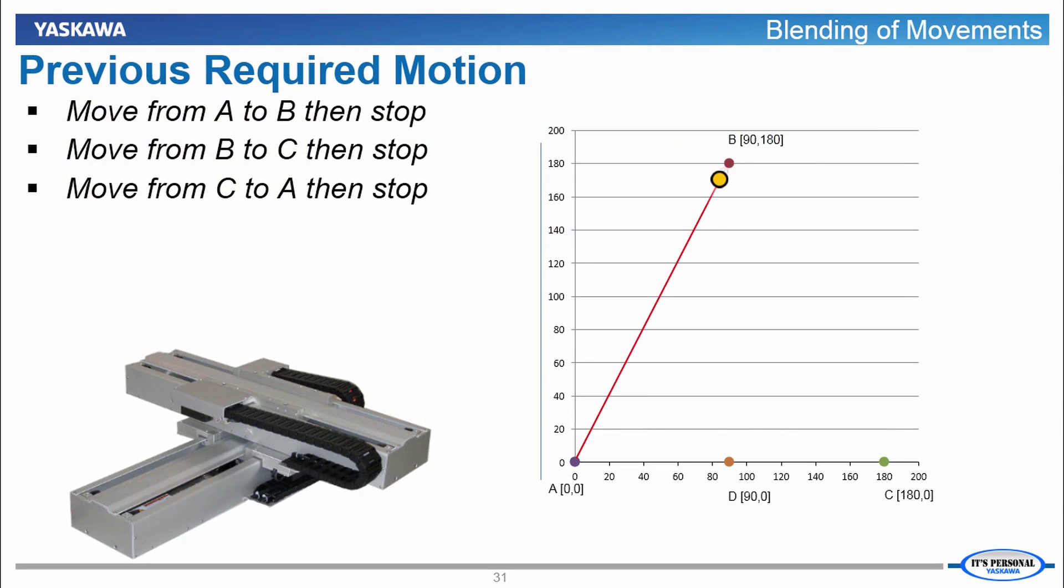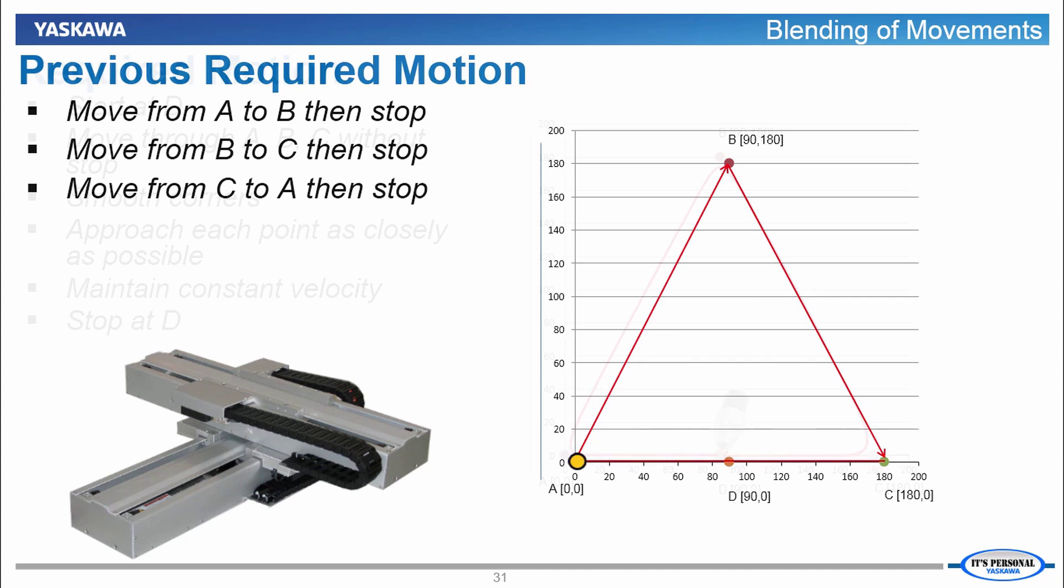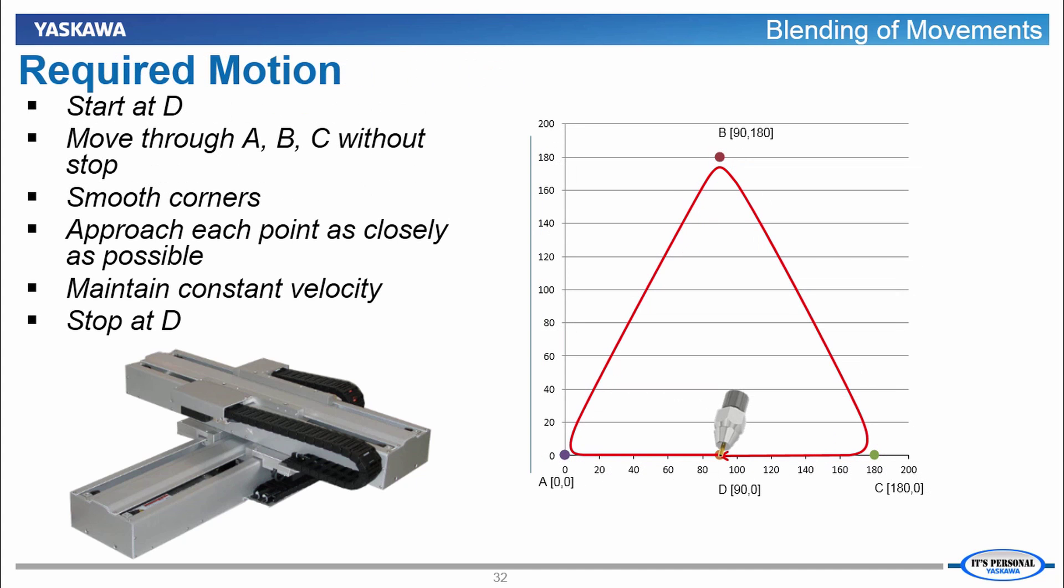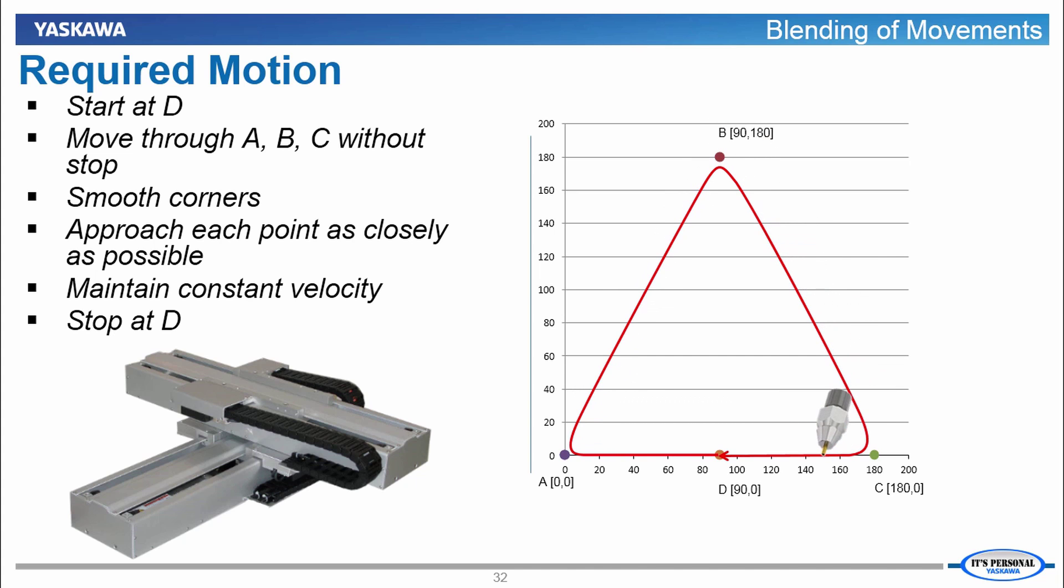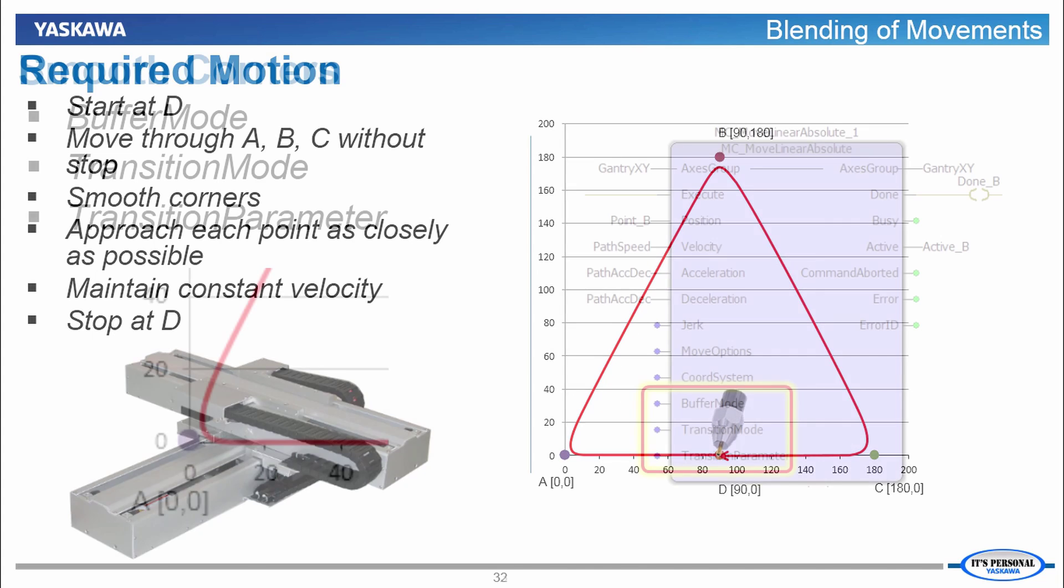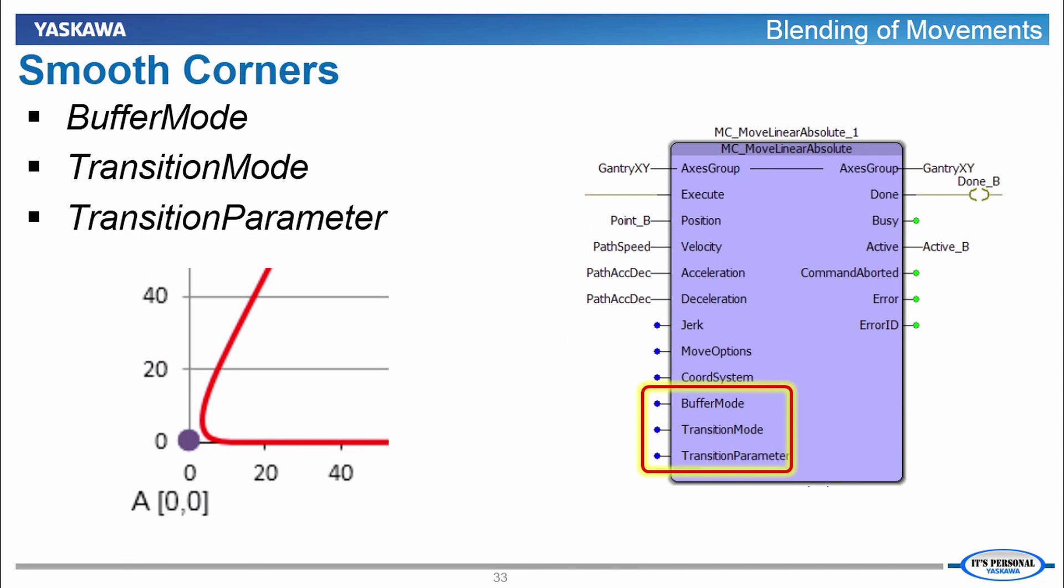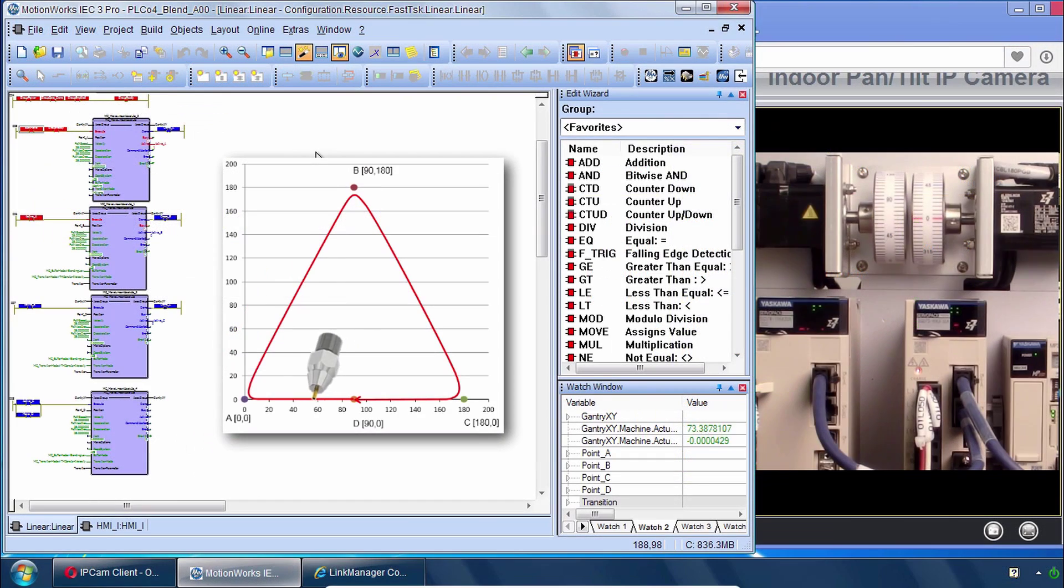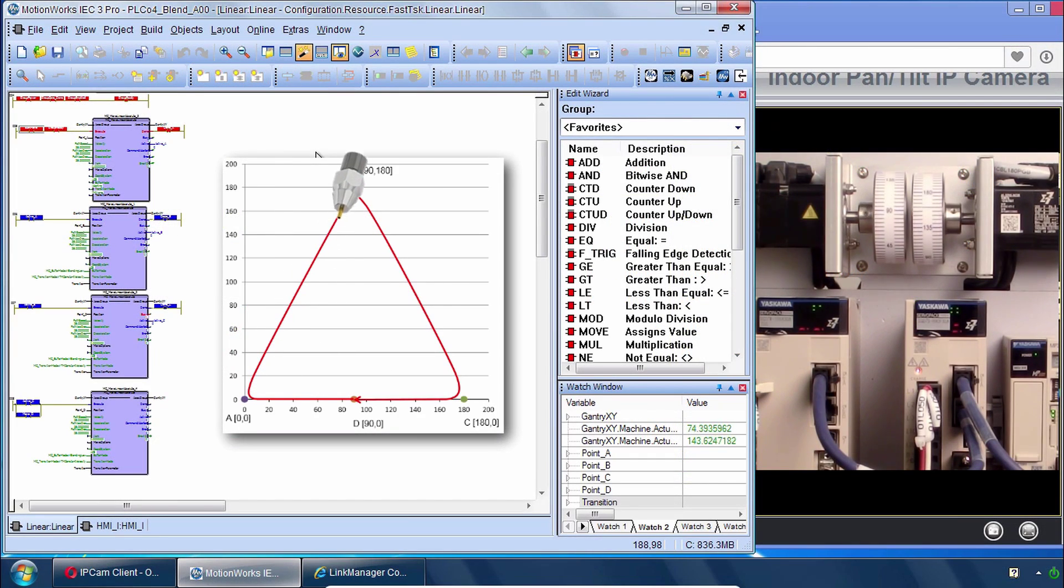Stopping at each corner in a sequence of linear moves may be required in some applications, but this same approximate path can also be accomplished with rounded off corners and one continuous motion. This is achieved using the inputs for Buffer Mode, Transition Mode and Transition Parameters. We'll modify the existing sequence to blend these moves together.